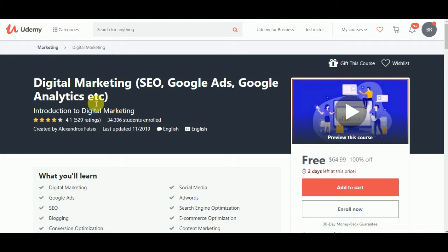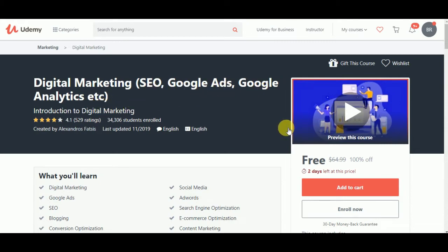Let's start with the first course. This is the first course of digital marketing: Digital marketing SEO, Google Ads, Google Analytics, etc.